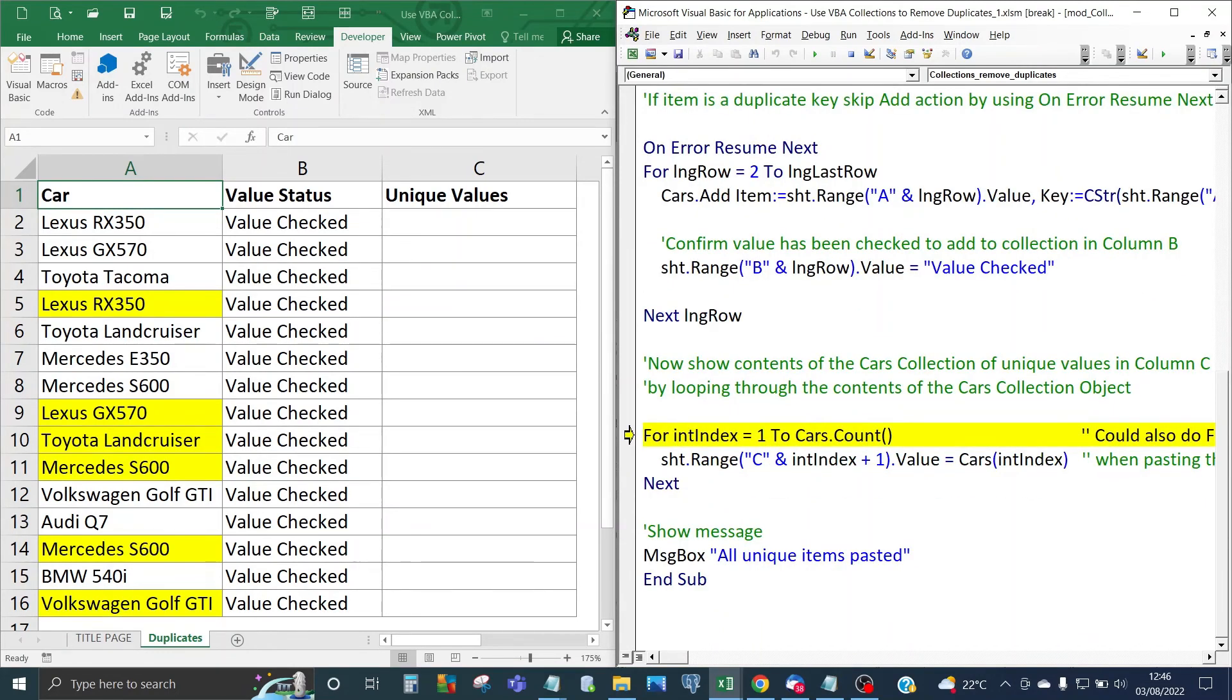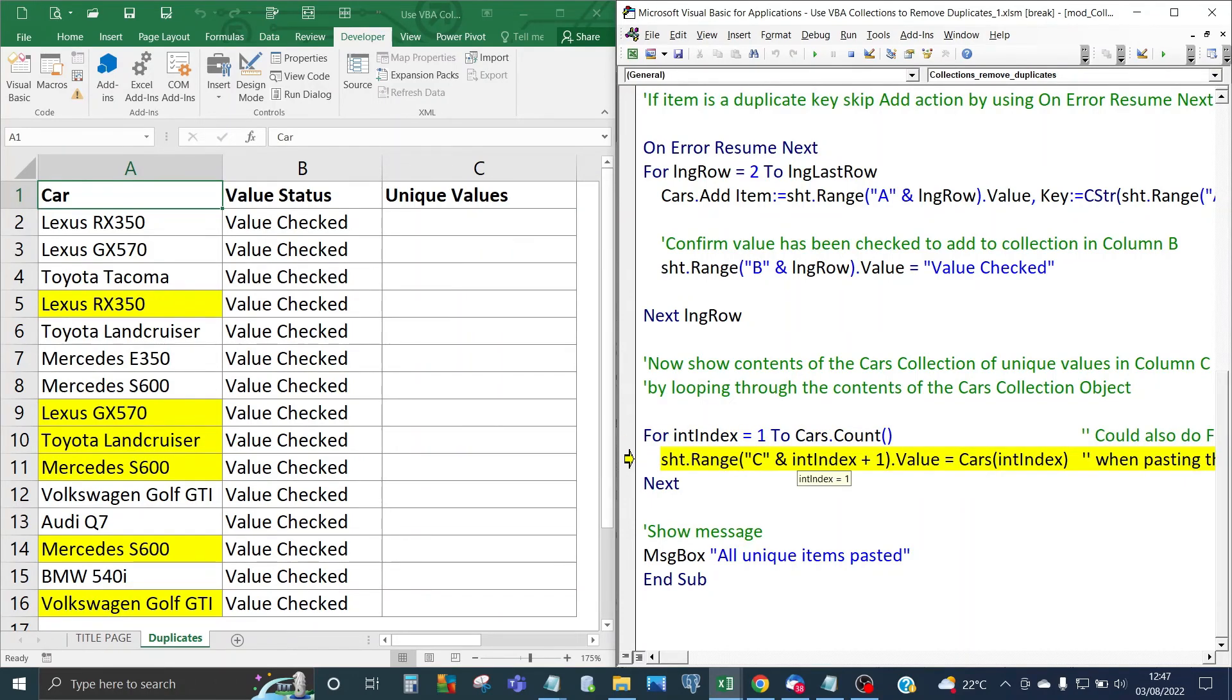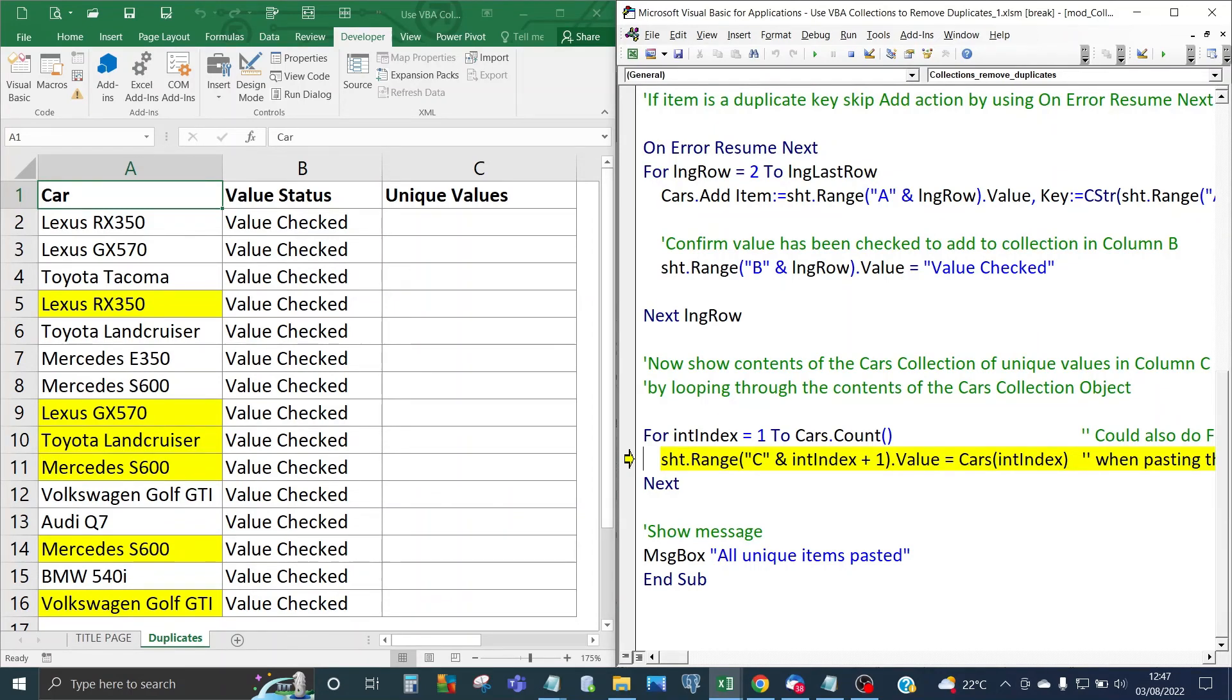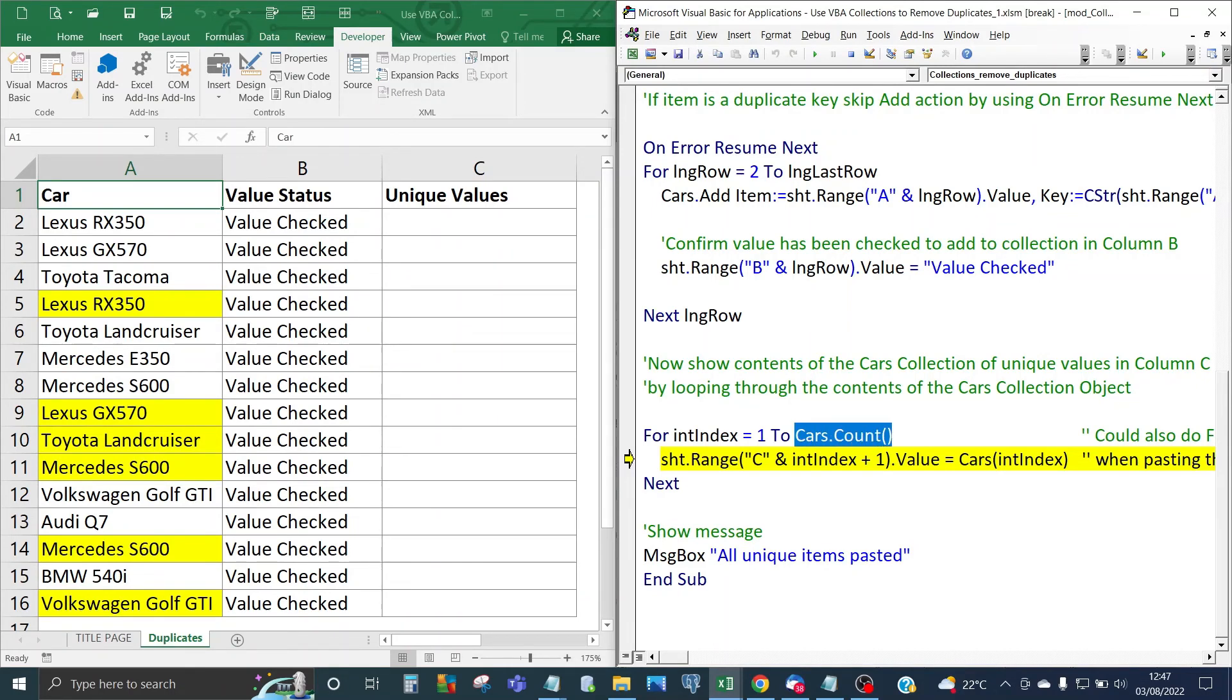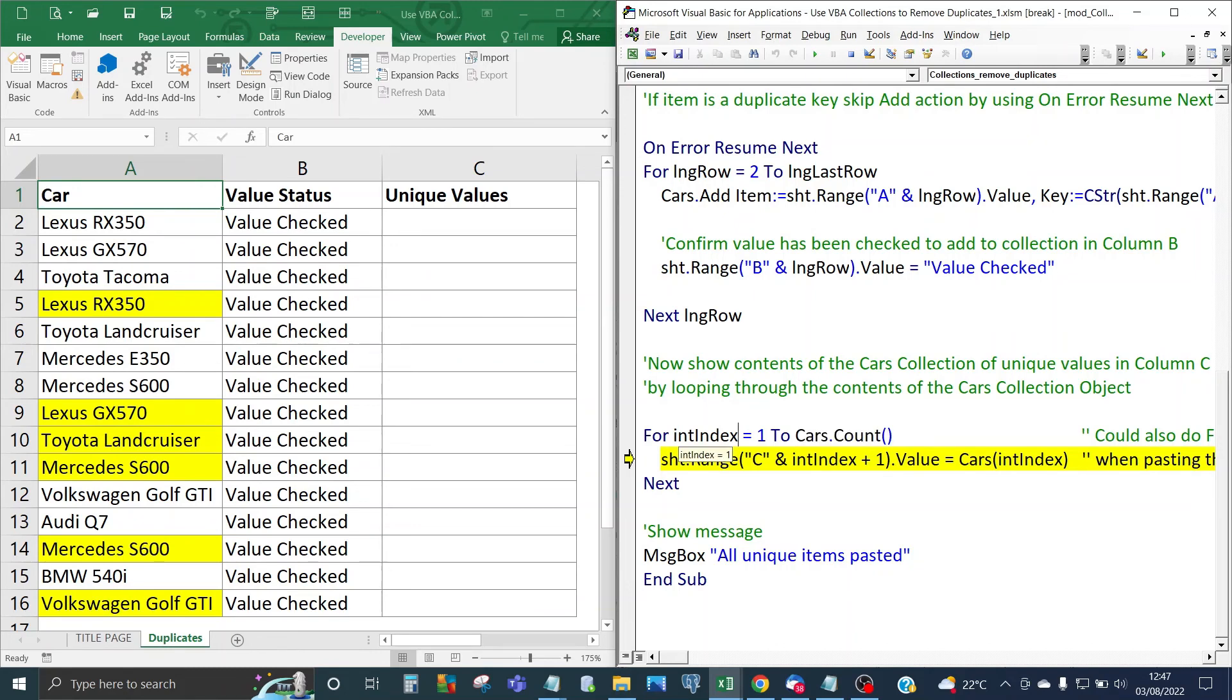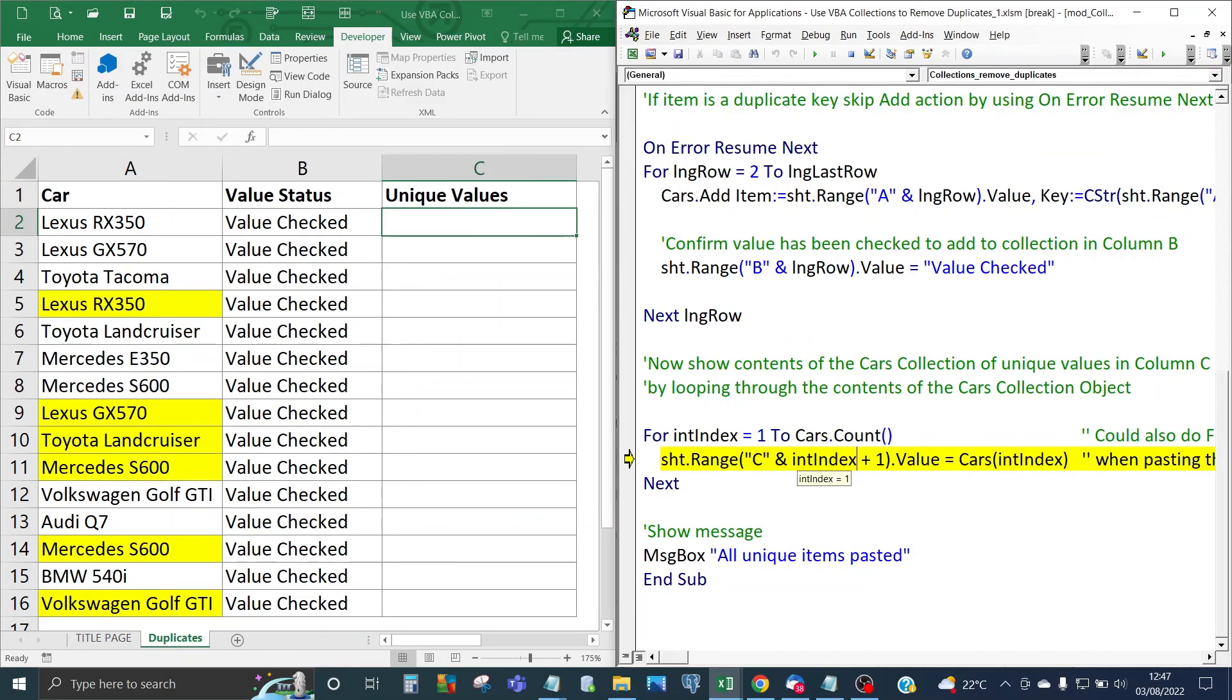Right so now that all of the items have been added to the cars collection what we'll do now is we use a second looping variable, integer index. We're going to loop it to 1 which is going to be the first element of the collections unlike arrays. Indexing for collection starts at 1 and then we're going to use cars.count to work out the maximum number of items in the collection. The other thing is because indexing starts at 1 the output has to be from row 2 so we add one to the index variable. So loop through that and you can see the unique items have been pasted into column C and you should see no duplicated items.